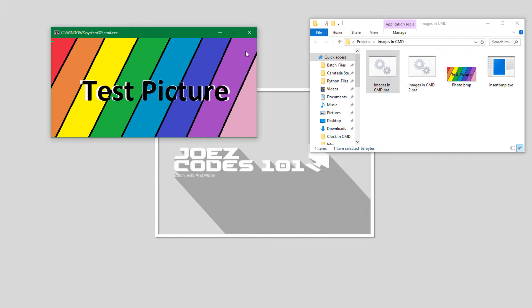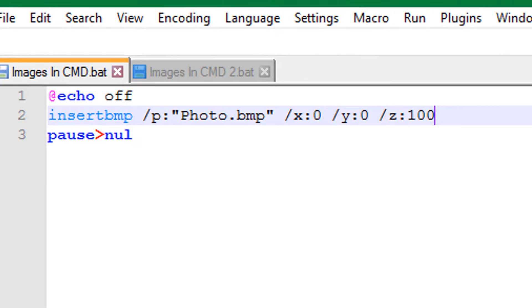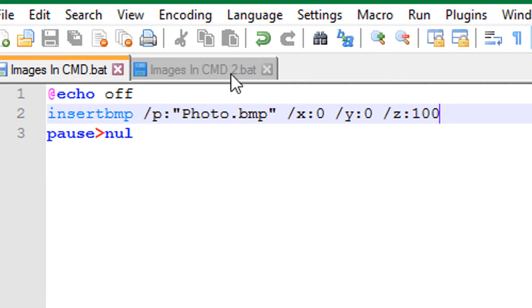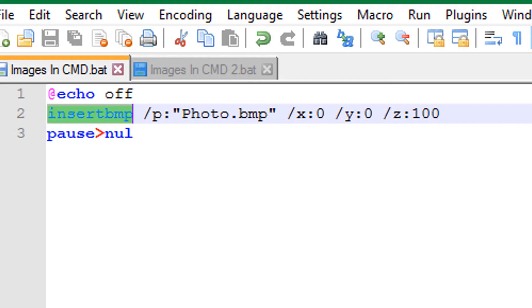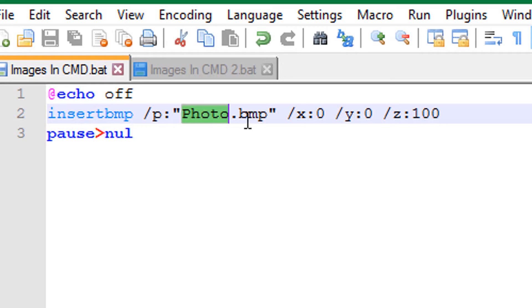So let me show you how it works. Here's the basic code - you have the echo off, the pause, and in the middle is where all the magic happens. We got the insert bitmap exe file in there, we got the photo.bmp, and it has to be a .bmp which stands for bitmap because the program does not work otherwise. It's in the name insert bitmap.